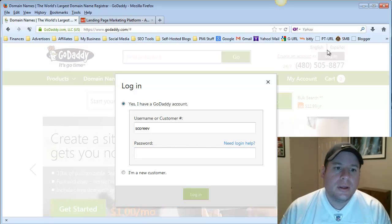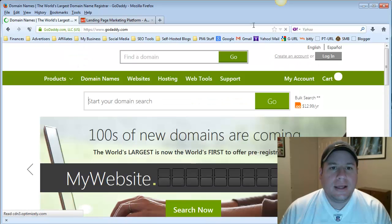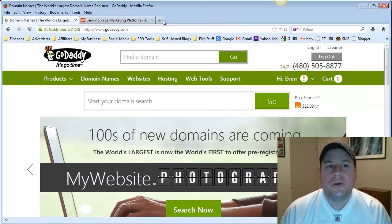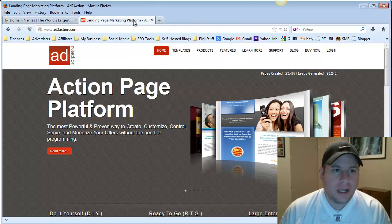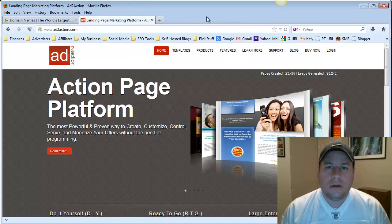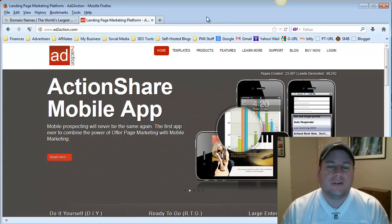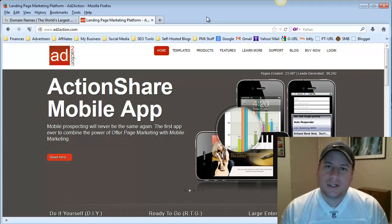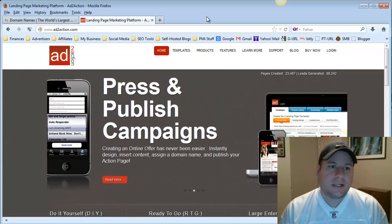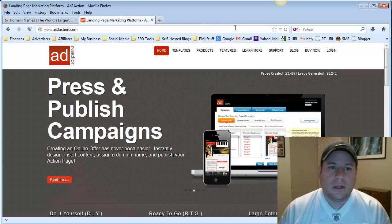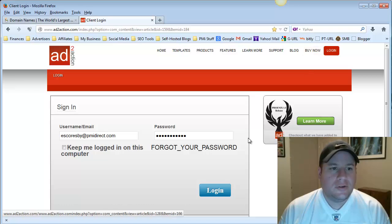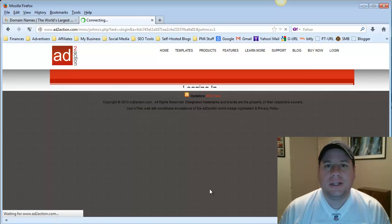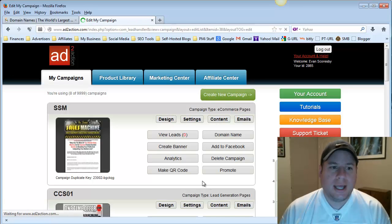And then what you'll want to do is you'll also want to log in to your Add to Action account. Now, not all of our PMI students have access to Add to Action. If you do, if you know what Add to Action is, you know you have access to it. So AddToAction.com, and then you'll want to log in to your account, and this is just a resource that's provided by PMI to build your own landing pages and squeeze pages and campaigns.